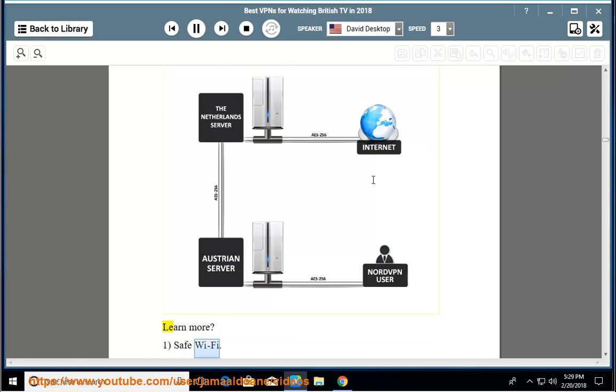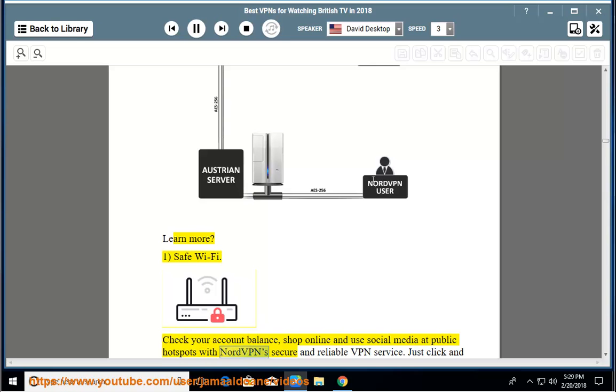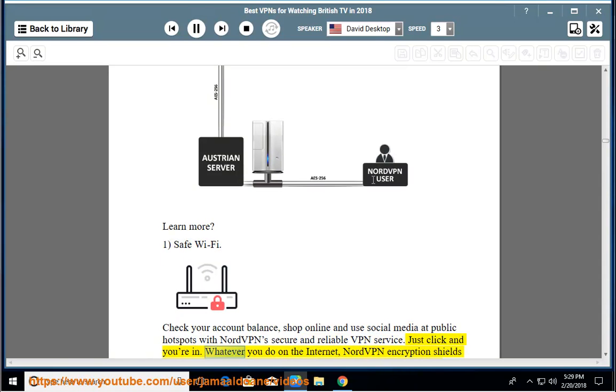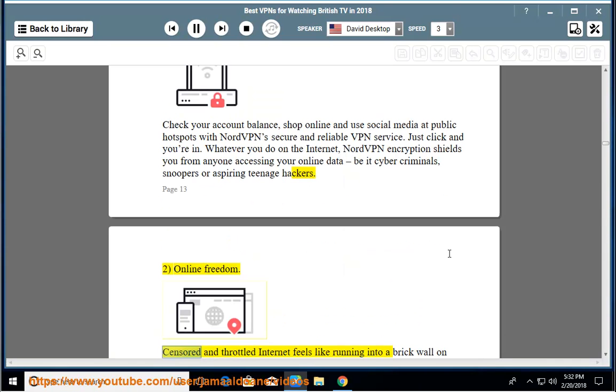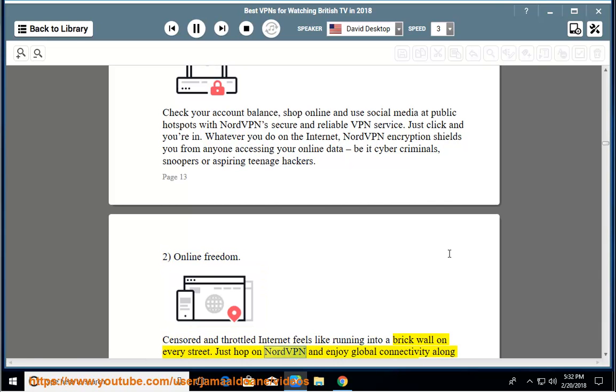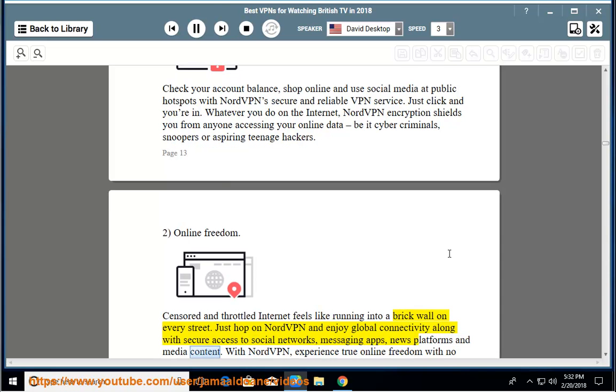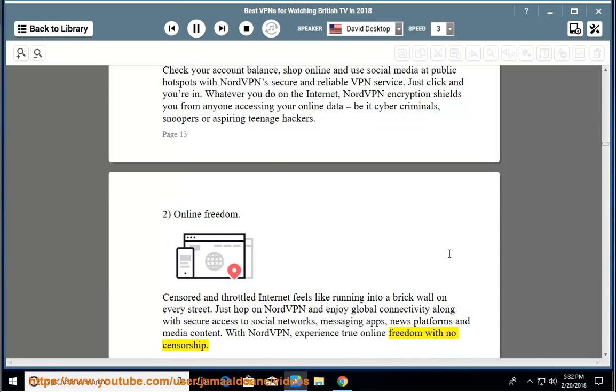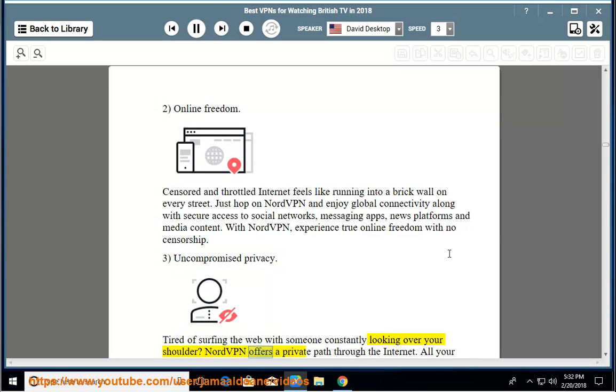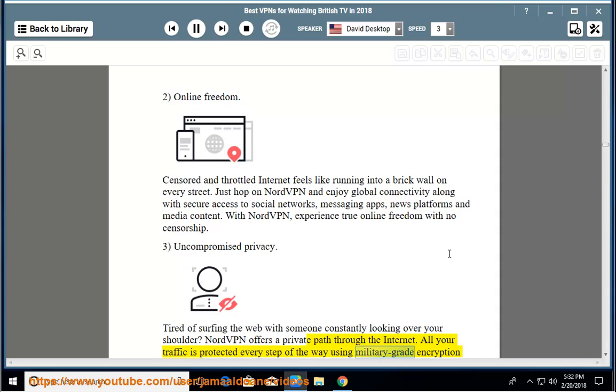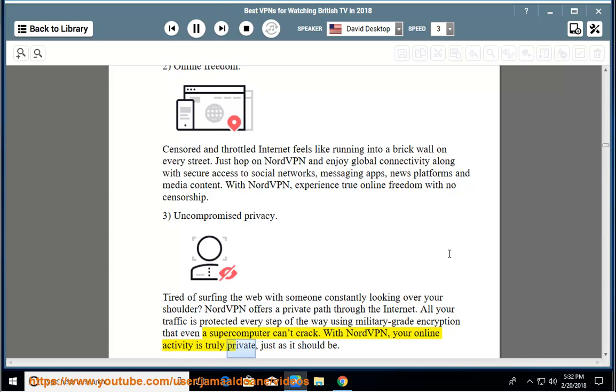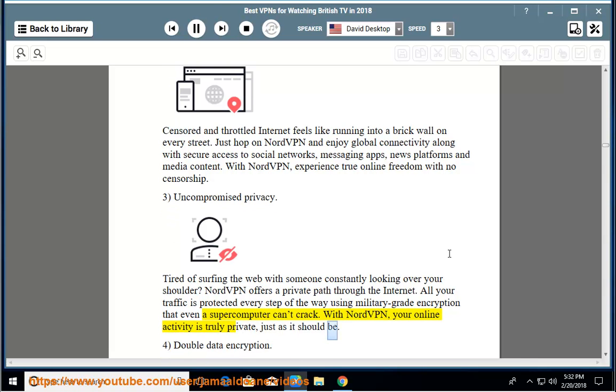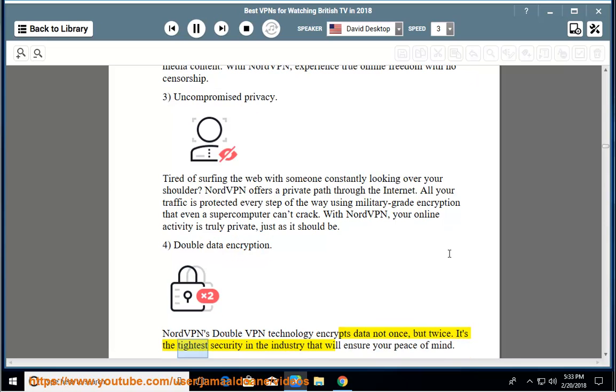Learn more: 1. Safe Wi-Fi - check your account balance, shop online and use social media at public hotspots with NordVPN secure and reliable VPN service. Just click and you're in. Whatever you do on the internet, NordVPN encryption shields you from anywhere from snoopers or aspiring teenage hackers. 2. Online freedom - censored and throttled internet feels like running into a brick wall on every street. Just hop on NordVPN and enjoy global connectivity along with secure access to social networks, messaging apps, news platforms and media content. With NordVPN, experience true online freedom with no censorship. 3. Uncompromised privacy - tired of surfing the web with someone constantly looking over your shoulder? NordVPN offers a private path through the internet. All your traffic is protected every step of the way using military-grade encryption that even a supercomputer can't crack. With NordVPN, your online activity is truly private, just as it should be. 4. Double data encryption - NordVPN's double VPN technology encrypts data not once, but twice. It's the tightest security in the industry that will ensure your peace of mind.